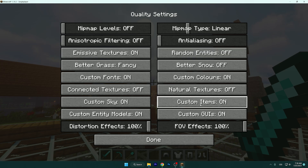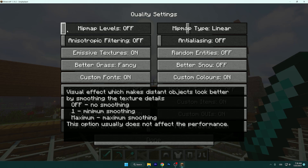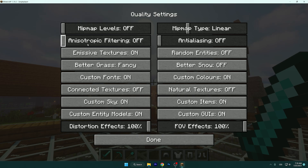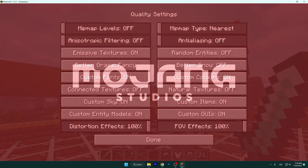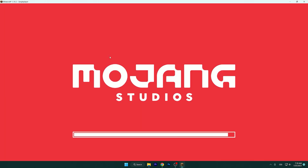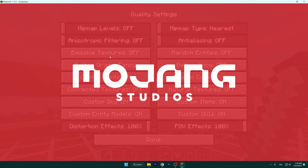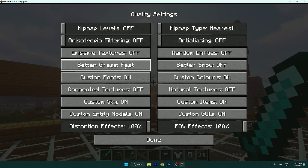Go to the Quality tab. We want to disable mipmap levels and anisotropic filtering. Leave the mipmap type on Nearest, and turn off anti-aliasing — it's useless for us too. Turn off emissive textures, and set better grass to Fast, which is the best option.